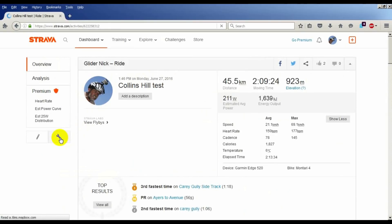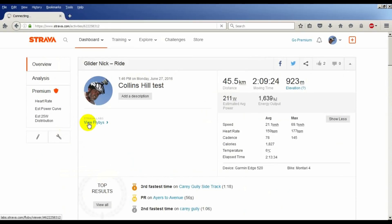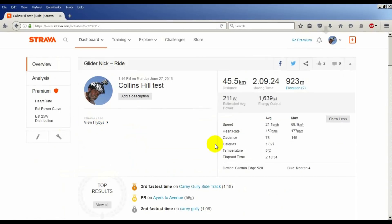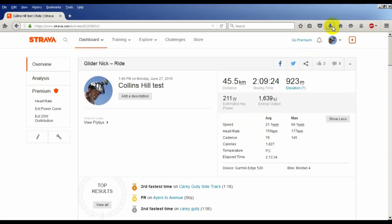Click the Actions button and select Export GPX. Select the Save File radio button and click OK. Click the Download button to see where the file got saved.